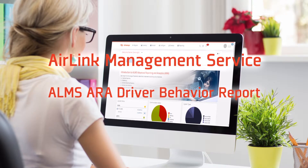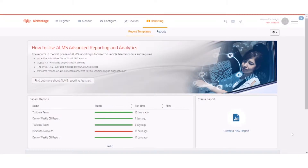Hello, my name is Warren Cartwright and I'm the director of product management for software support and services here at Sierra Wireless. In today's session we're going to look at the driver behavior report.